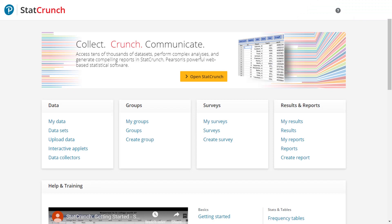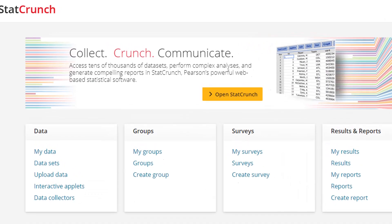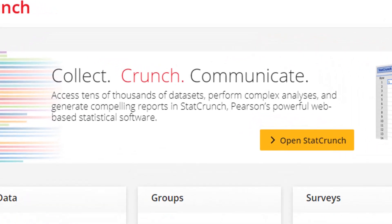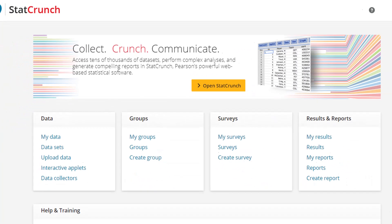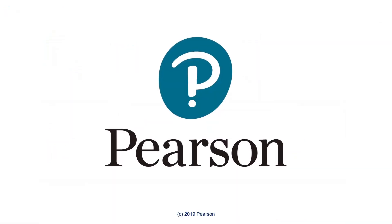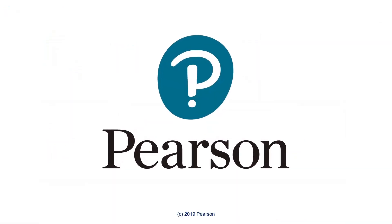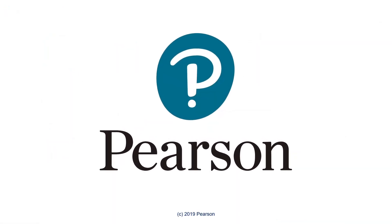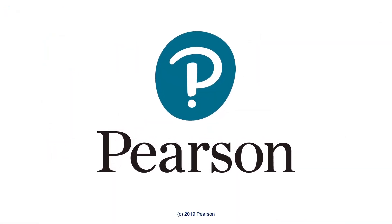We've redesigned the overall look and feel of StatCrunch so you can continue to collect, crunch, and communicate all in one place. We'll see you next time.